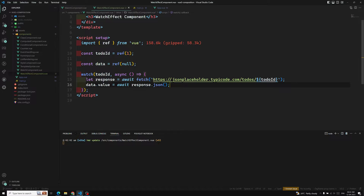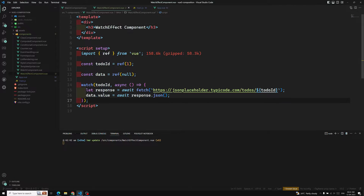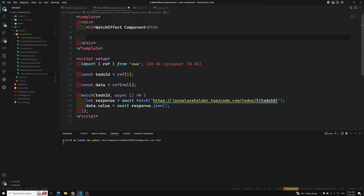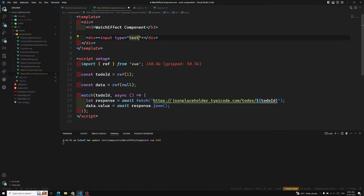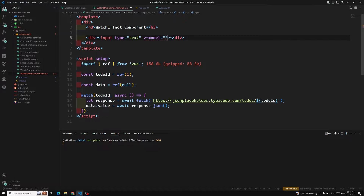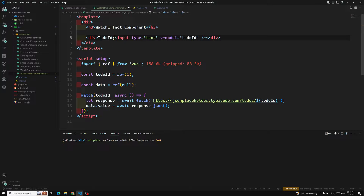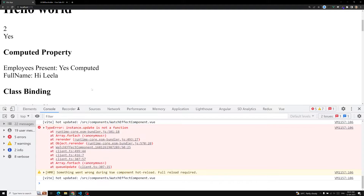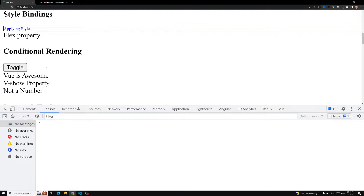So now we have the watch API set up — whenever todoId changes it will call fetch and hit JSONPlaceholder. I'll add a div with an input of type text and v-model bound to todoId, and also display the todoId. Let's see the output — I'll refresh the page.